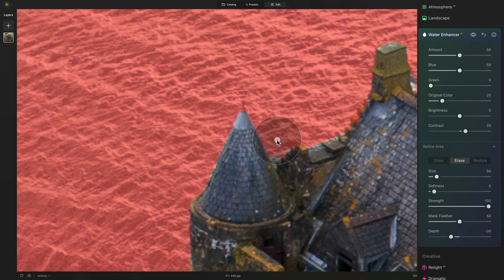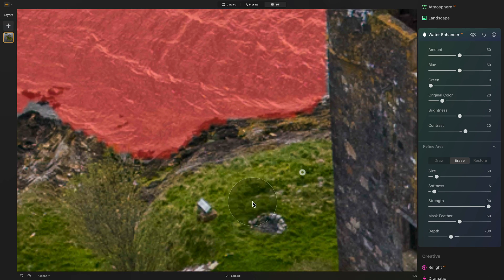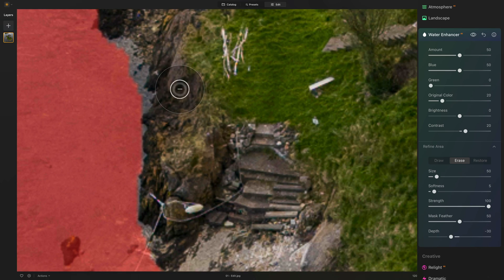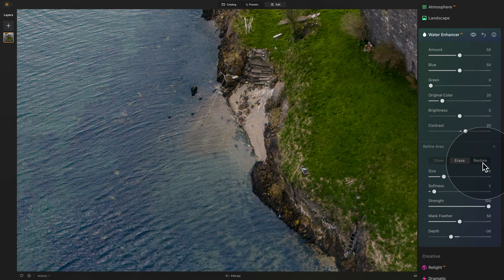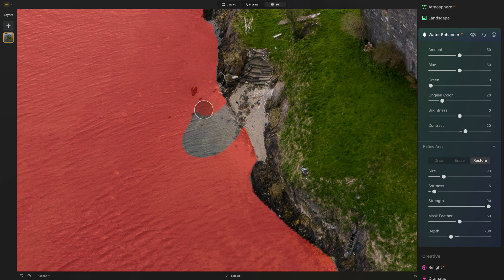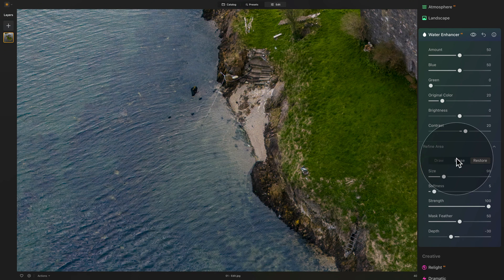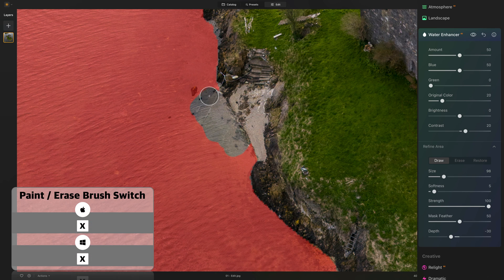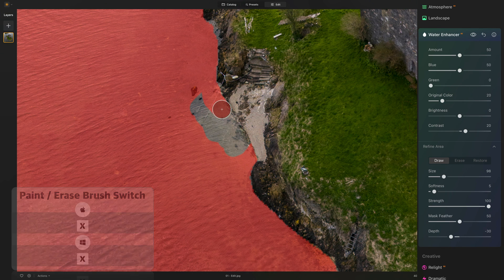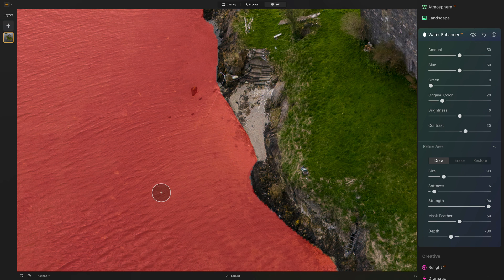If you make a mistake and accidentally remove part of the water, you can switch to Restore to easily bring it back. However, if the initial mask didn't select certain water areas, switch to Draw and paint the selection you want to add using the brush tool. Just like that, you can add a specific part of the image to the Water Enhancer tool mask.